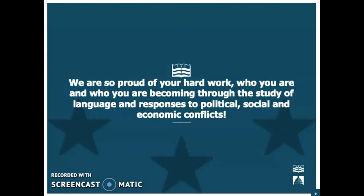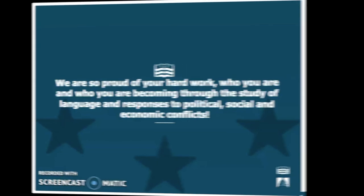Finally, we just wanted you to know that we are so proud of your hard work, who you are, and who you're becoming through the study of language and responses to political, social, and economic conflicts. Thank you so much for your hard work, and we look forward to hearing about your learning soon.